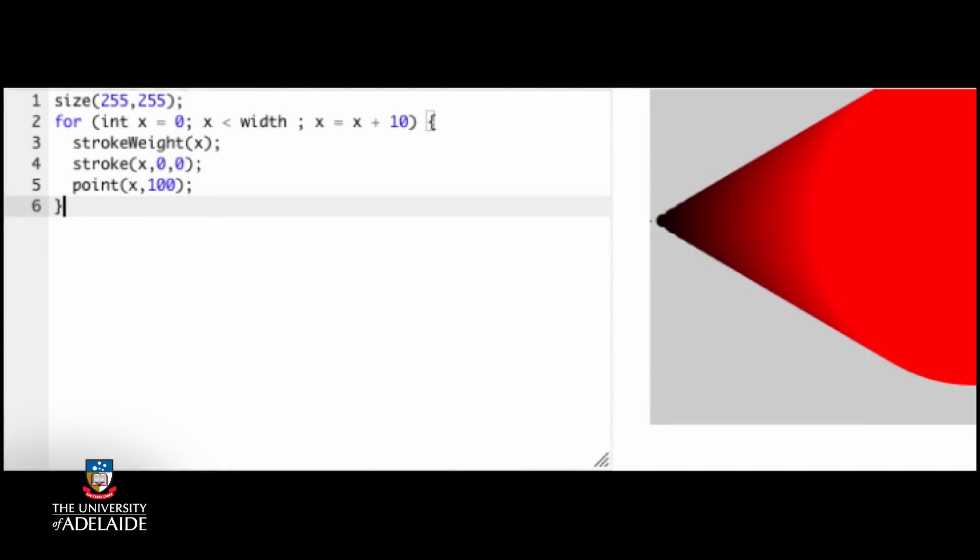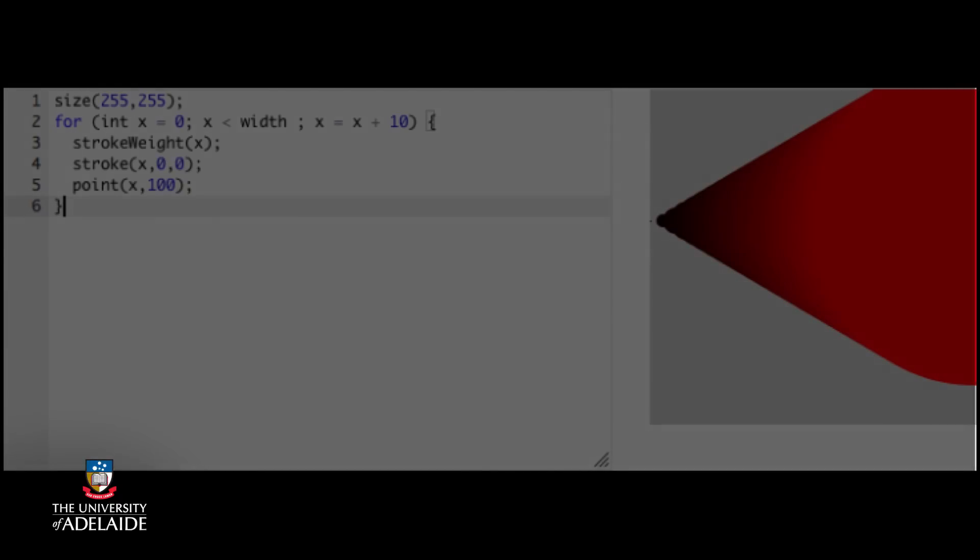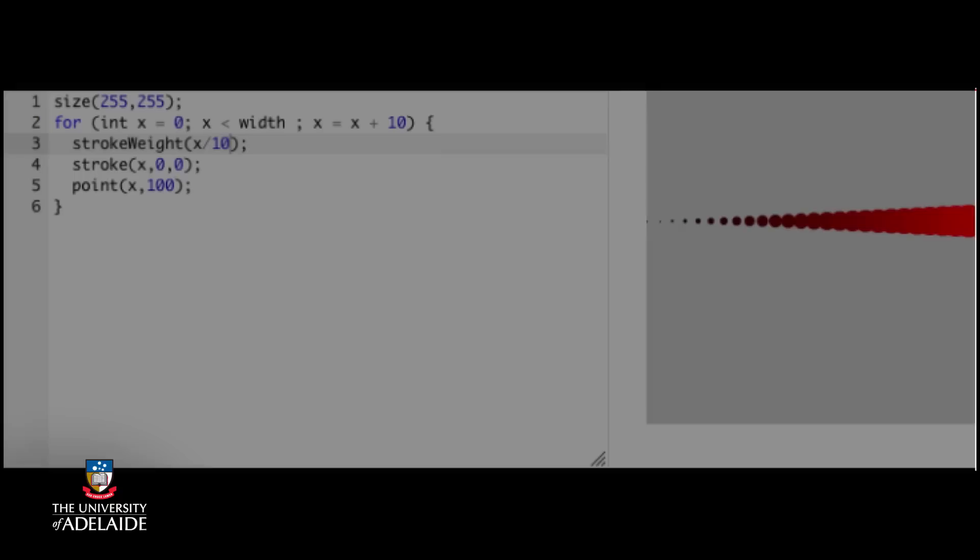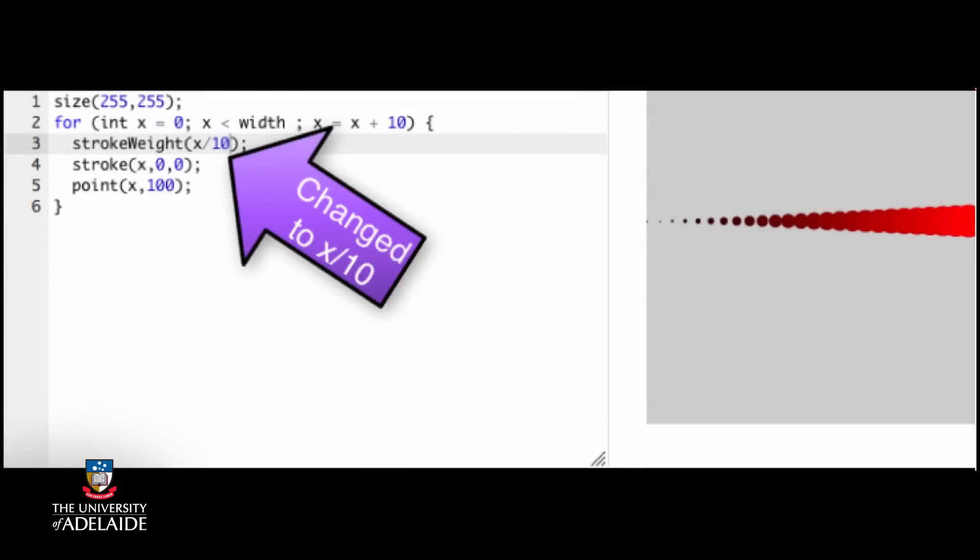What's the largest point size we can have and still see separate points on the screen? Let's write some test code. Wow, that got big fast. Obviously we need much smaller point sizes than that. Let's change it.